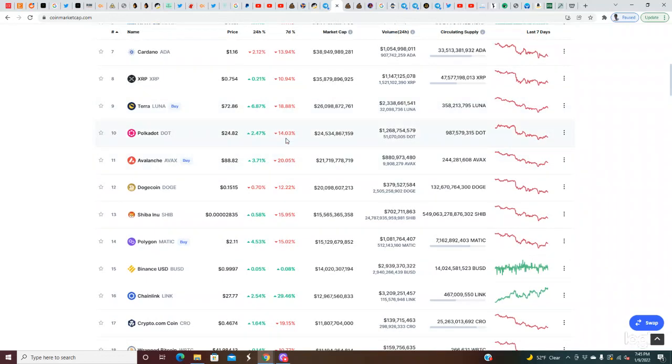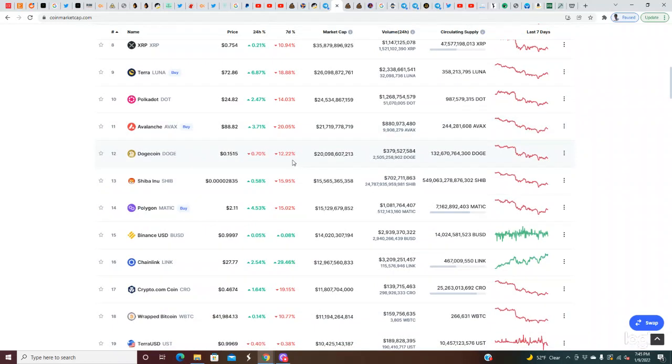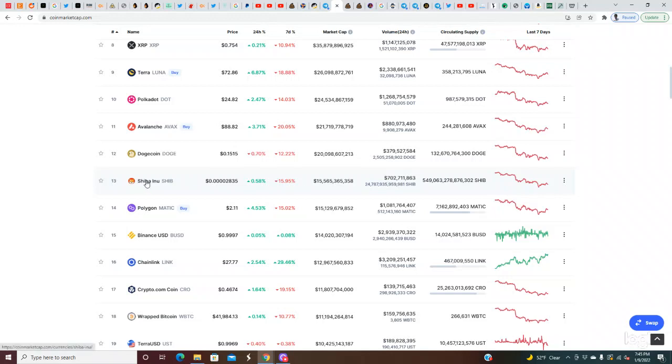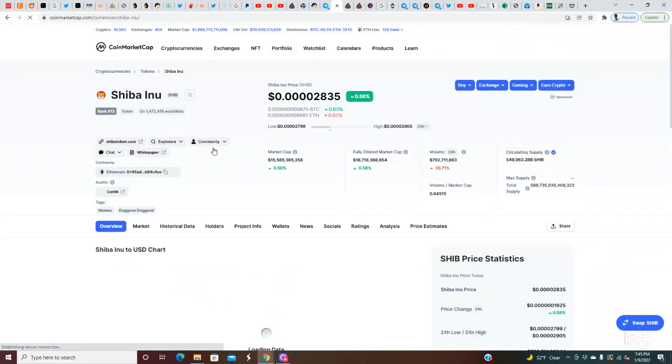And we got Polka Dot down 14%. Avalanche is down 20%. This is a major buying opportunity if you are adding Avalanche to your position. Dogecoin right now still at 15 cents, down 12% for the day. And Shiba Inu, the coin of the hour, is right now down 16% on the week, so we're at that 2835 level right now.